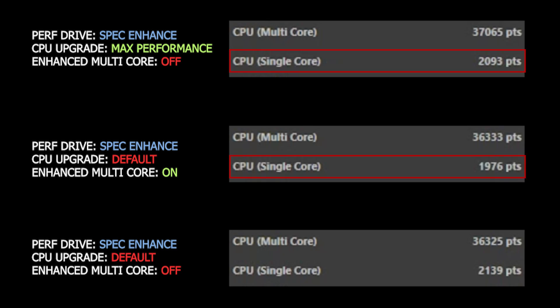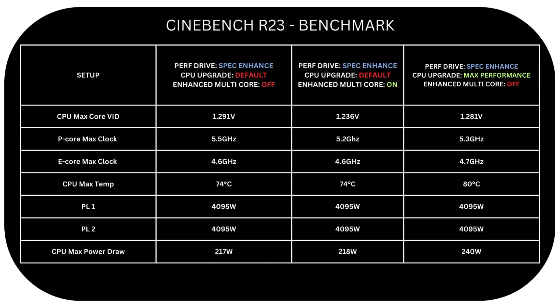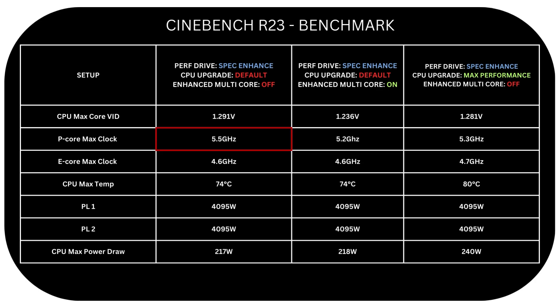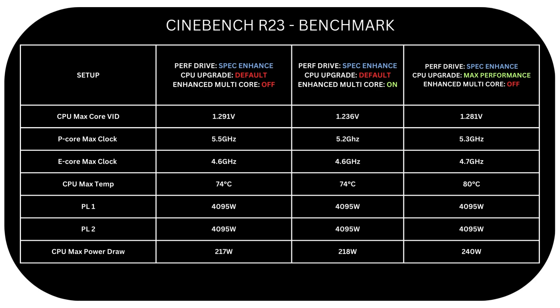Now checking the statistics, with both off our max core voltage is 1.291 volt while it's 1.236 volt with Enhanced Multicore Performance on. And finally 1.281 volt with CPU upgrade set to max performance. Now this is where it gets more interesting. When we have both off our P-core reaches 5.5 GHz while it's 5.2 GHz with Enhanced Multicore Performance mode on.